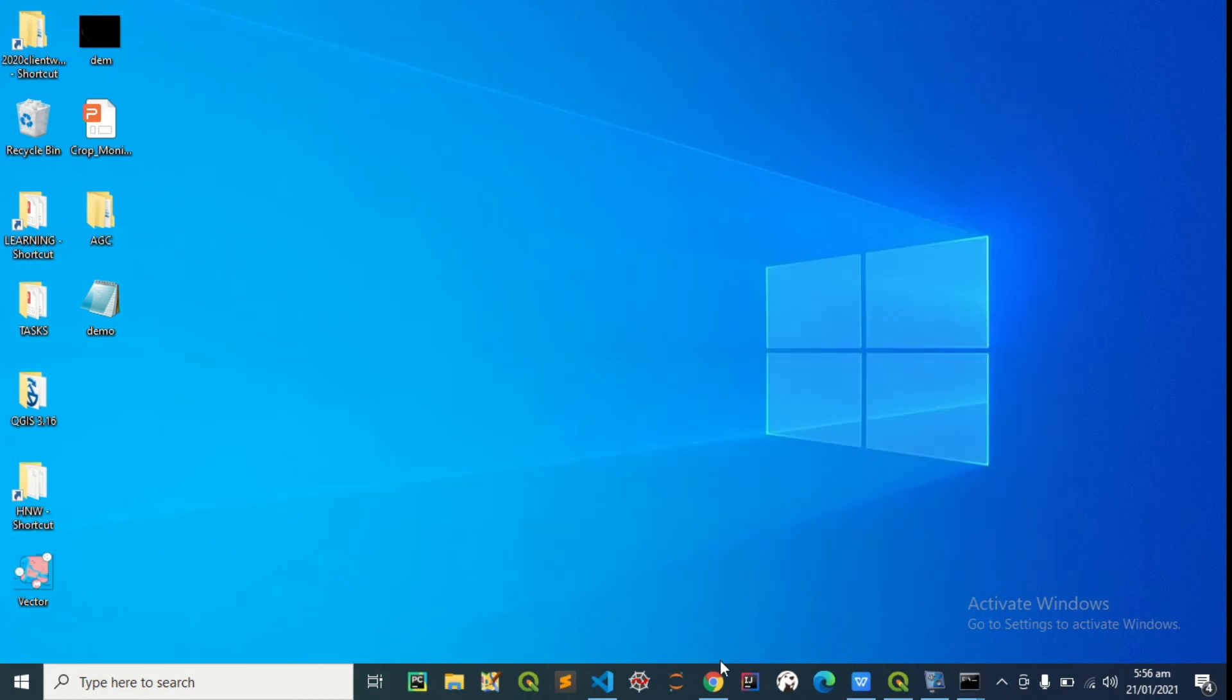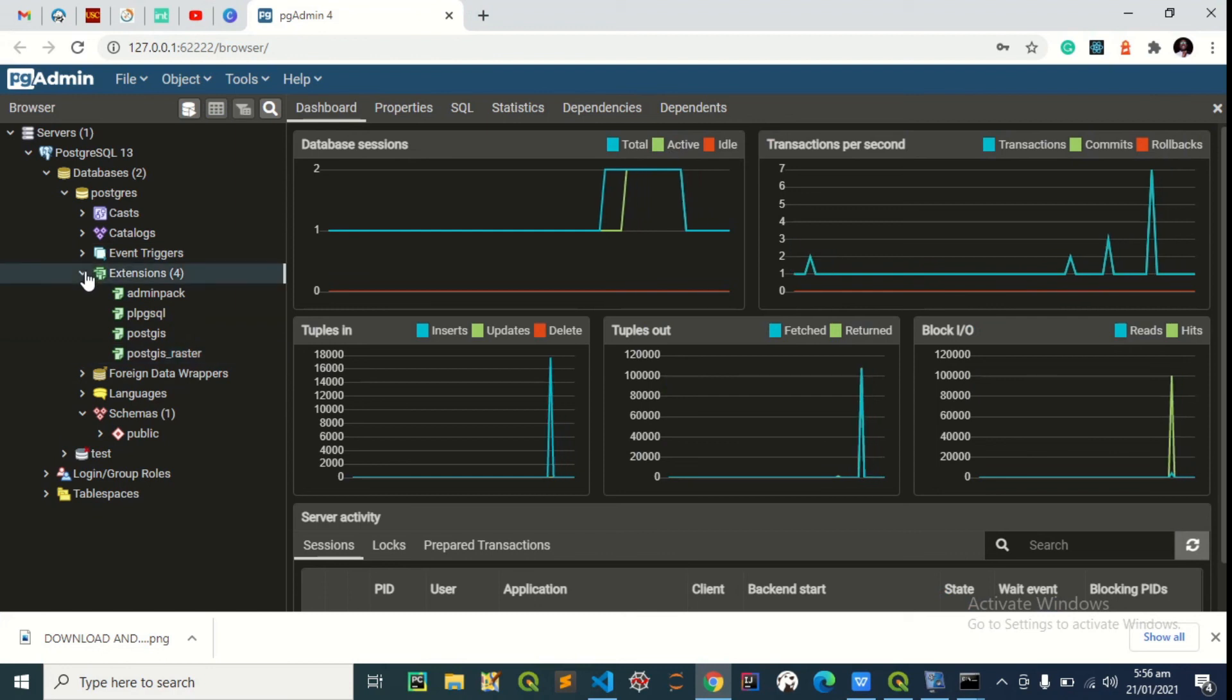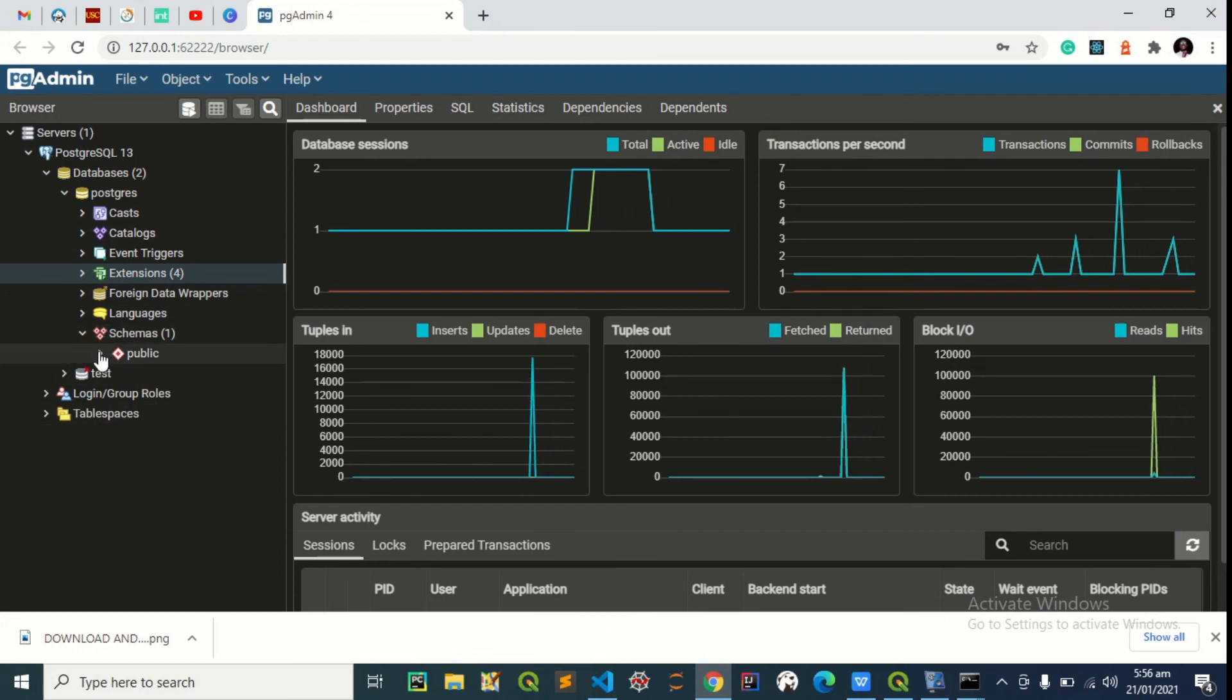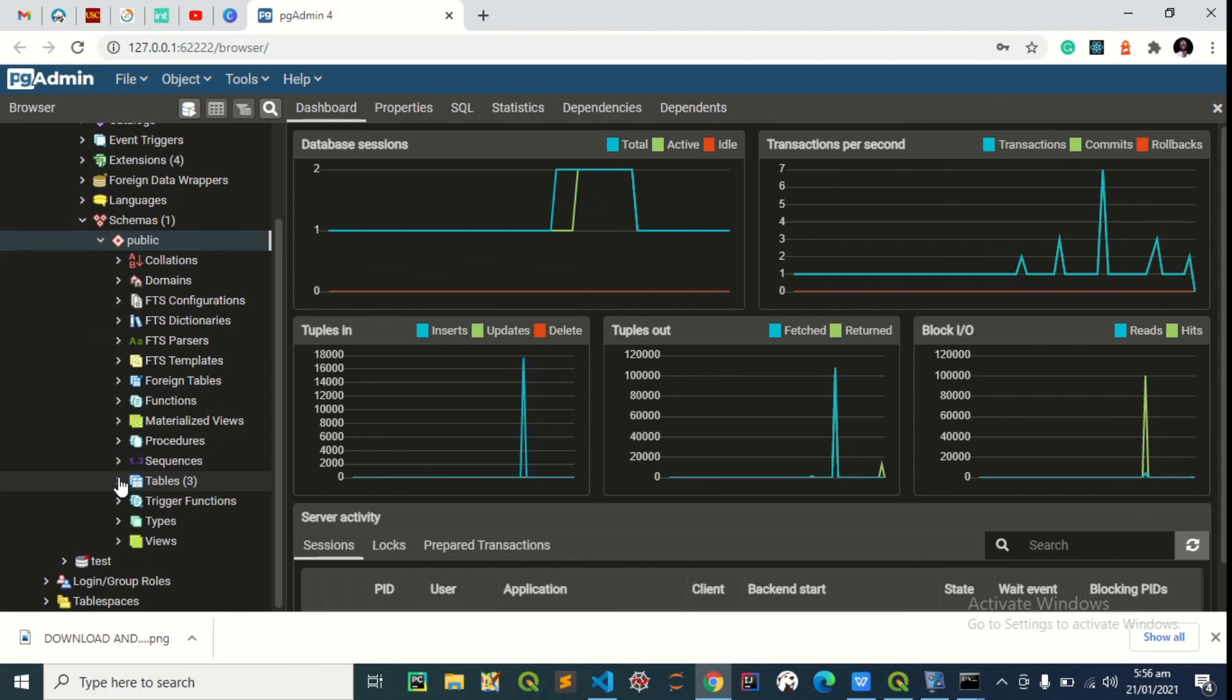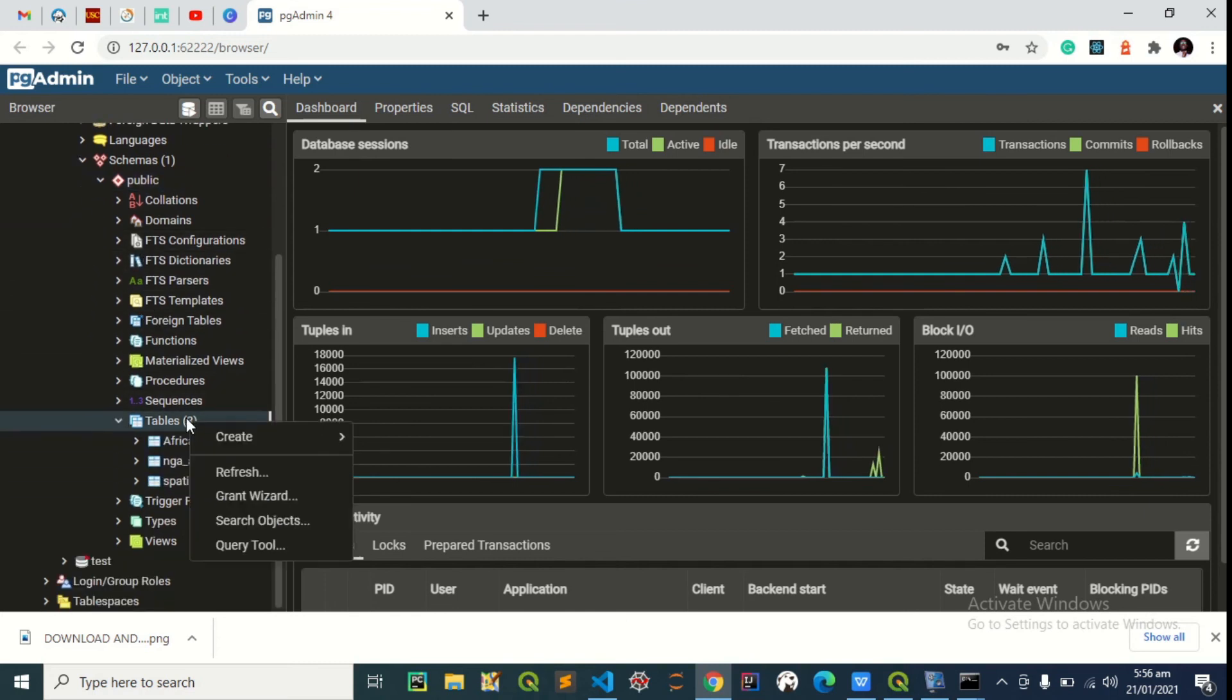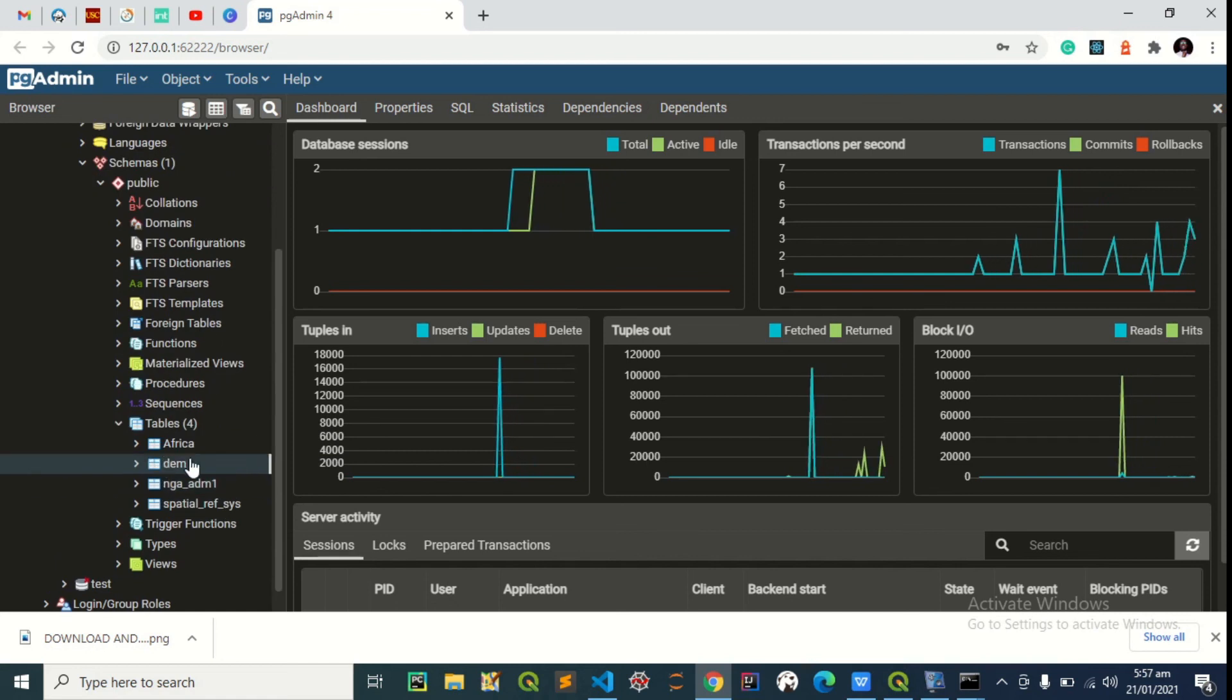So we can minimize this now, go to postgres to confirm the upload. So I didn't specify the schema, so it's going to public automatically. So under the tables, it should be here already. Maybe we can just refresh this. Perfect, it's here already.